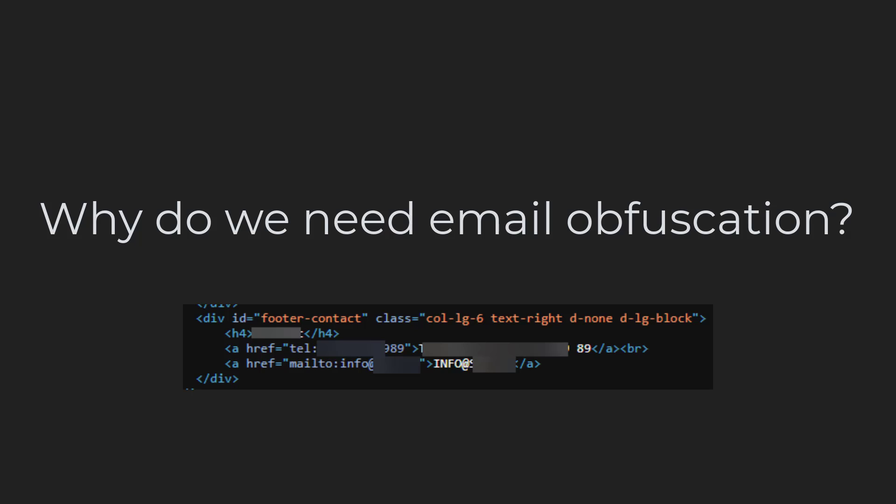I am talking about the mailto notation and the at symbol. Both of these are a feast for hungry email harvesters. I will leave the result of these harvests up to your imagination.